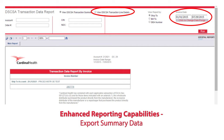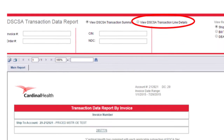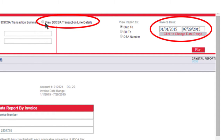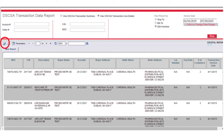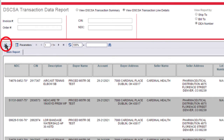Customers have the ability to view a summary of all track and trace data across multiple invoices within a single report. Enter selected criteria for date range, CIN and/or NDC. Click on View DSCSA Transaction Line Details and Run Report — all lines for selected criteria will be returned. Click on the export icon, and from the export pop-up box, select Microsoft Excel 2003–2007 data only from the drop-down box, then click Export.